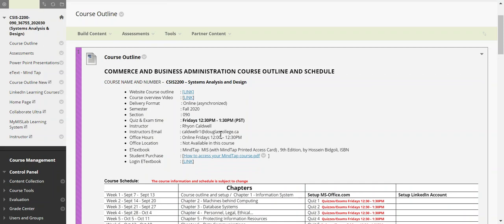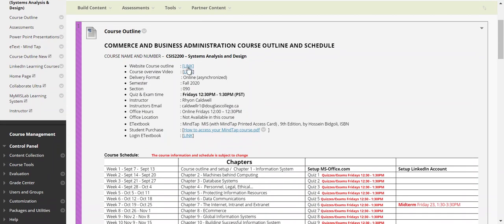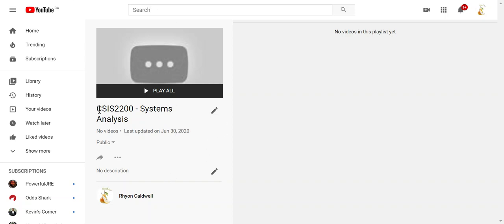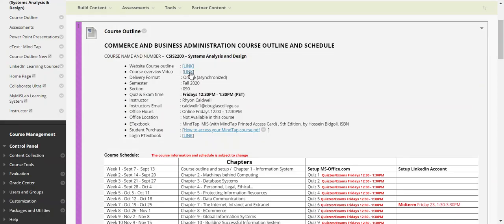I take the official course outline and modify it for my version. The course overview videos are set up on my YouTube channel — at the time of recording I'm still adding content. I usually record several lectures and post them so students can watch at their leisure and re-watch as needed. That link in the course will take you directly to those videos.